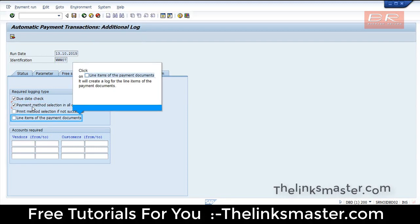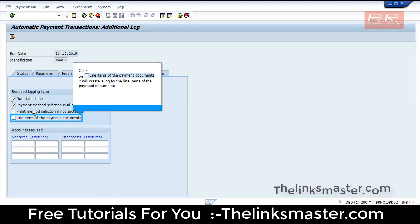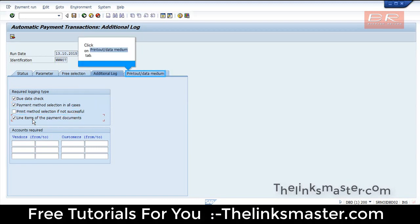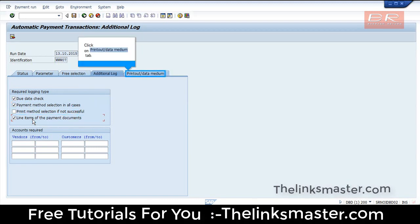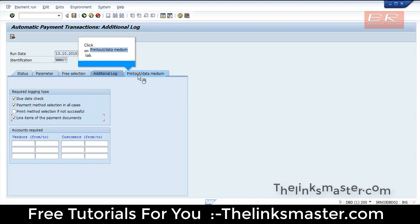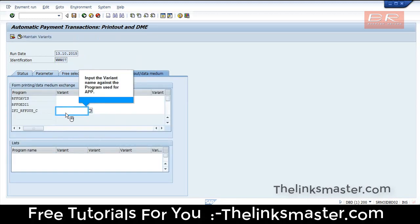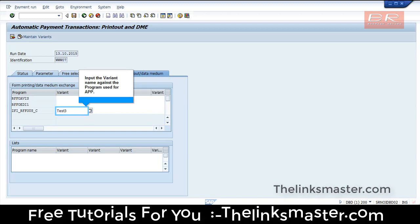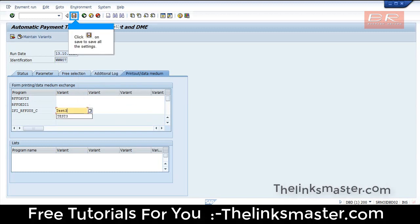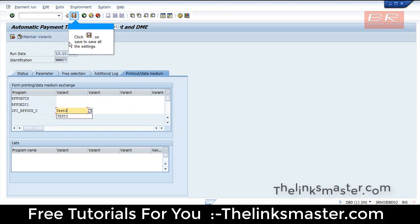Click to create a log for the line items of the payment documents. Click on the Printout tab and input the variant name against the program used for the APP. Click, then click Save to save all the settings.